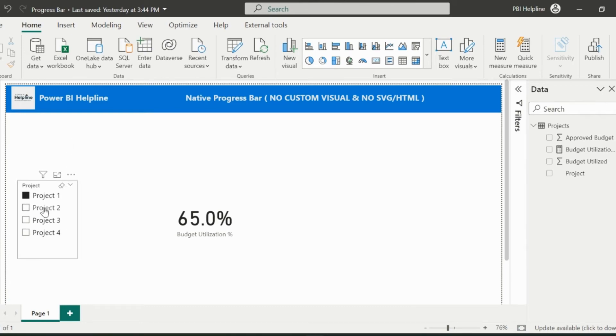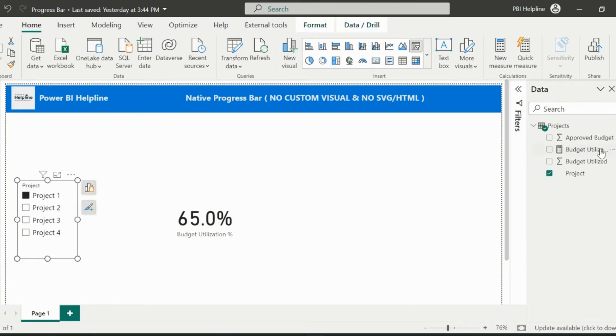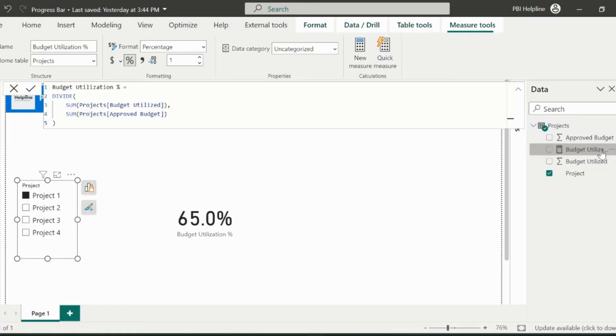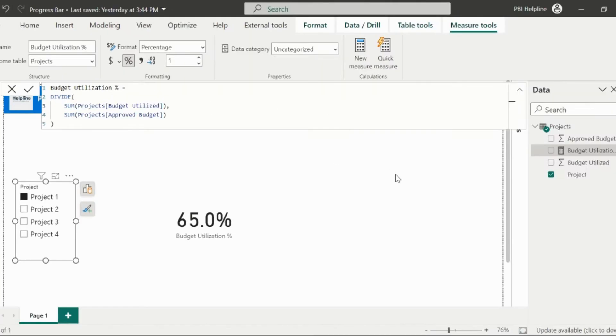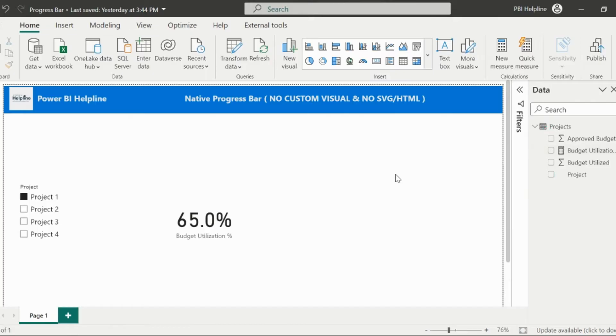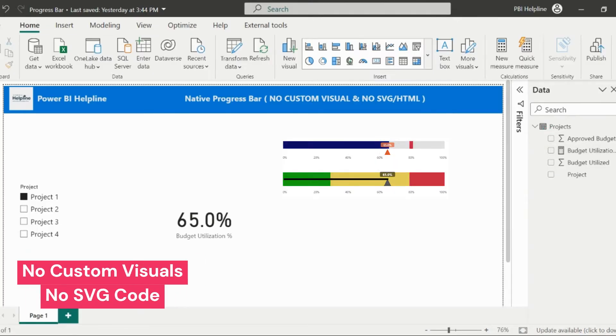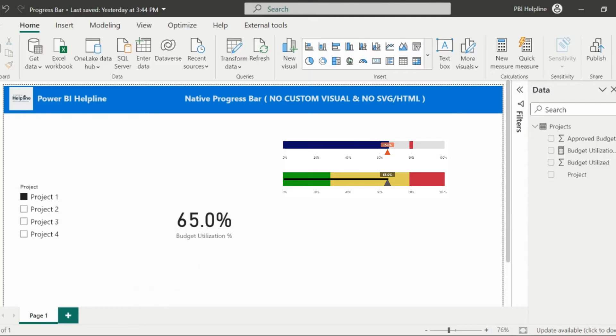Here, I have four projects with their budget utilization percentages. My utilization formula is pretty simple. It is just dividing the utilized budget by approved budgets. We are going to create some of the progress bars without using any custom visual or SVG codes. So let's do it from the scratch.